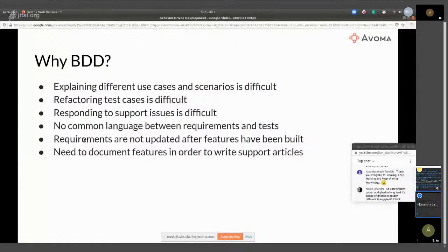Last thing — you need to document features in order to write support articles. If you have this requirements document, you can easily pass it on to a technical writer, or even write support articles based upon this feature file.